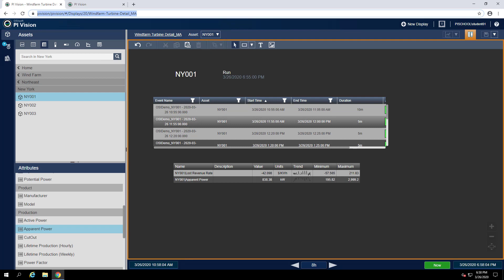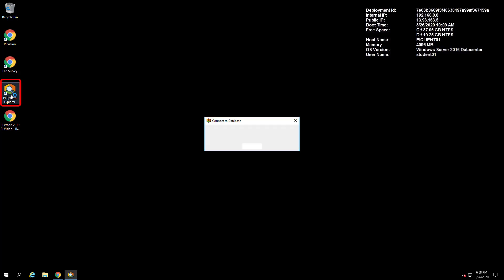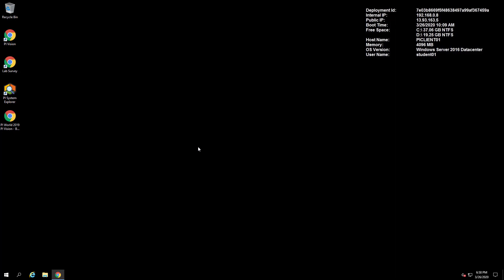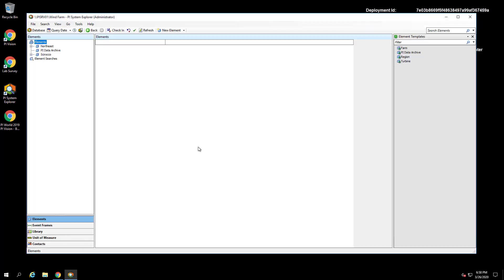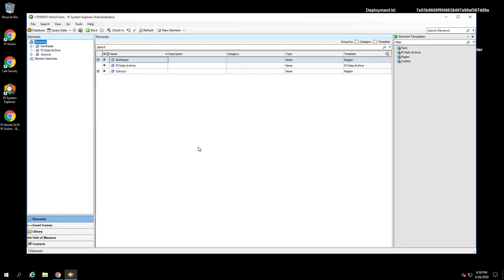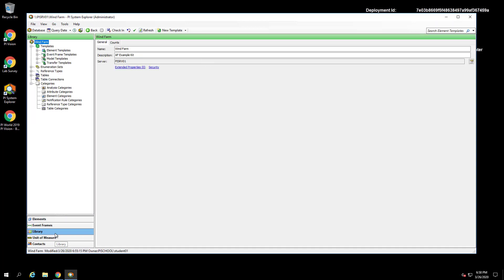started with this, we can minimize Chrome and open PI System Explorer by using the shortcut on the desktop. Once opened, we can select the Library tab in the bottom left. This is where all of our AF templates are